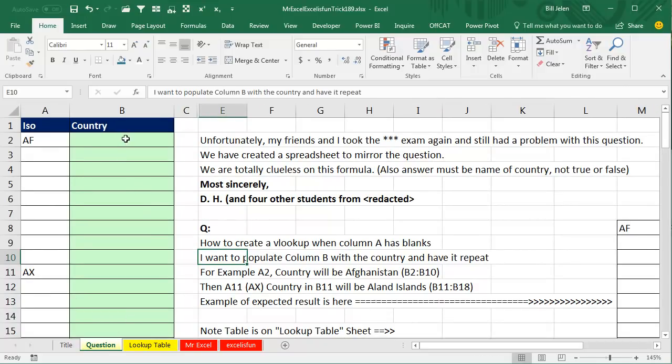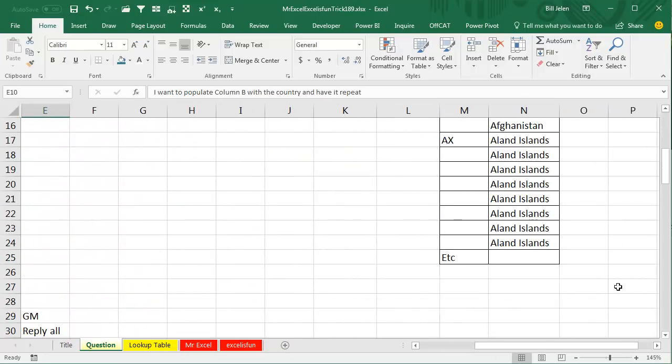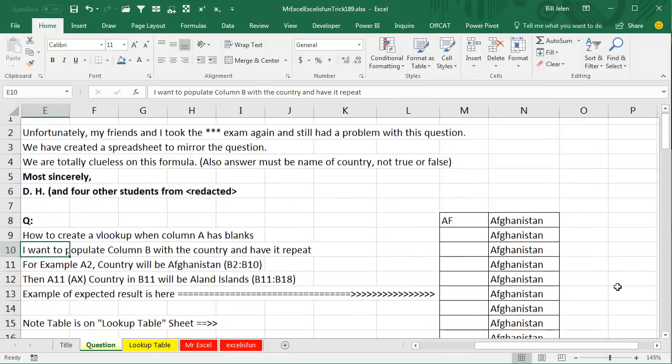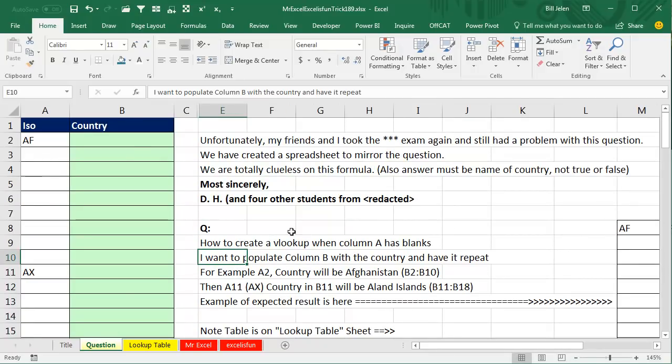For example, A2 will be Afghanistan, and that will repeat all the way down to 10. And then we'll get to the new one, AX will be the Aland Islands, 11 to 18. Example of the expected results is here. All right. Well, I feel your pain, but you are overthinking this. Anything that's on that exam is not going to be as hard as what you are making this out to be.